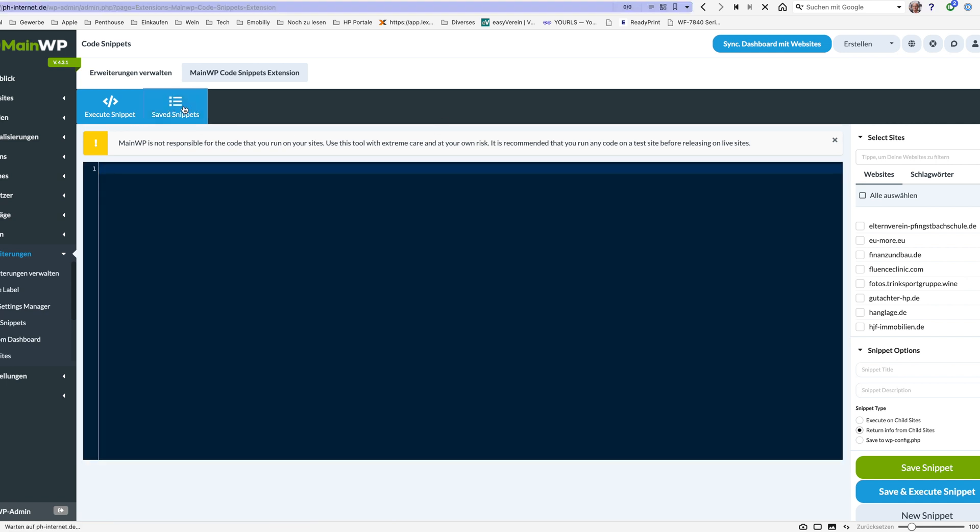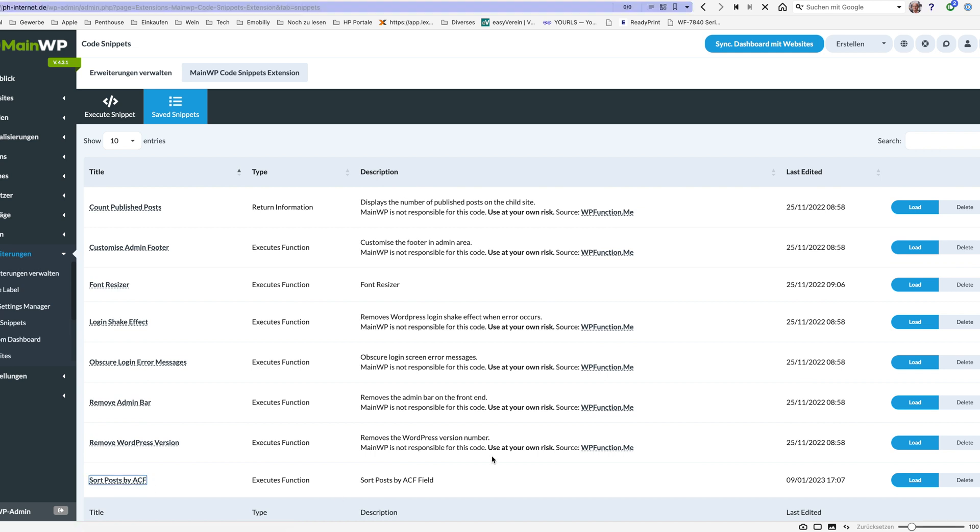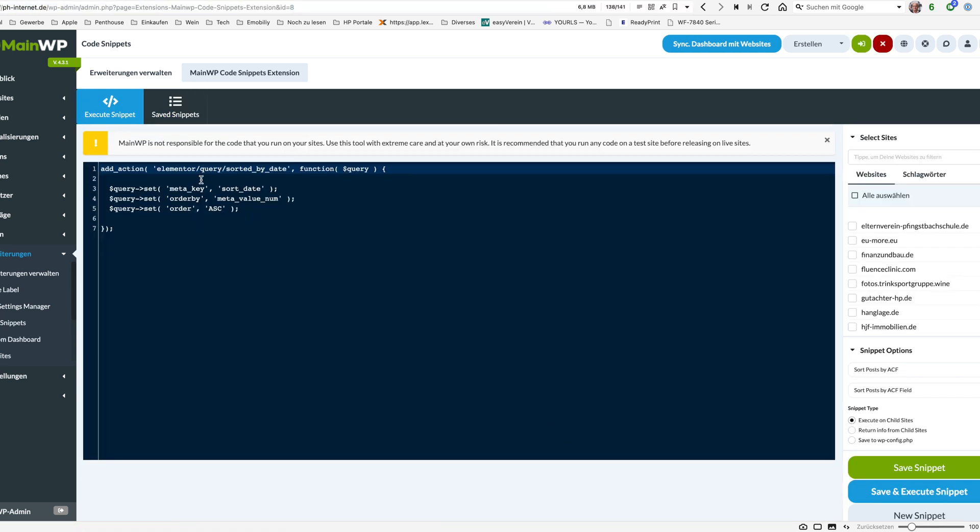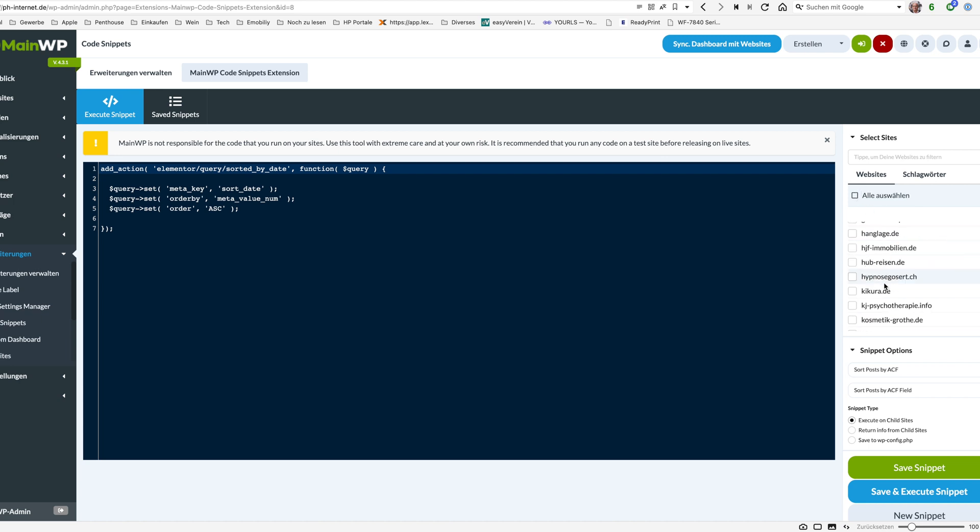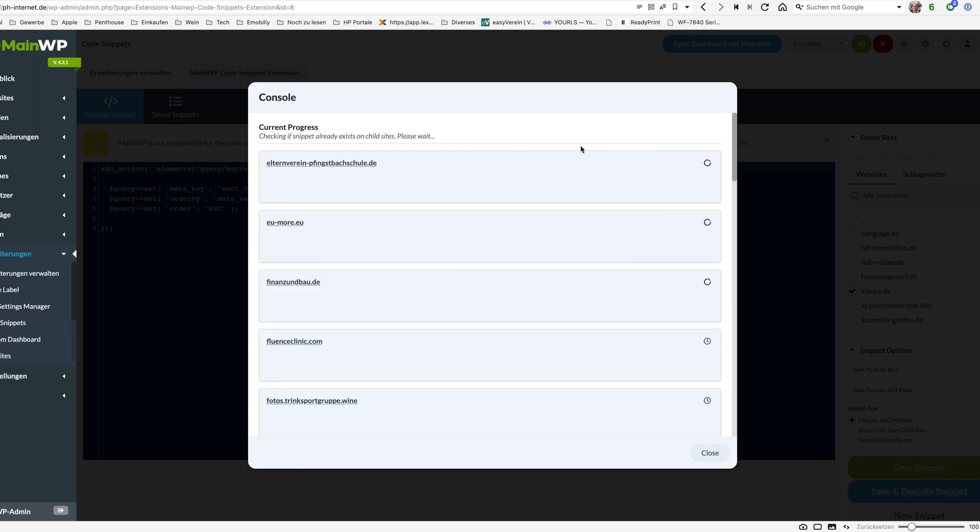And I can just use one of the extension code snippets here to execute and save such code on a website. So I'm looking at my code snippet, I have here the sort post by ACF widget and then the only thing I need to do is select the website, need to make sure that it says execute on child site and say save and execute snippet and then he will do it.